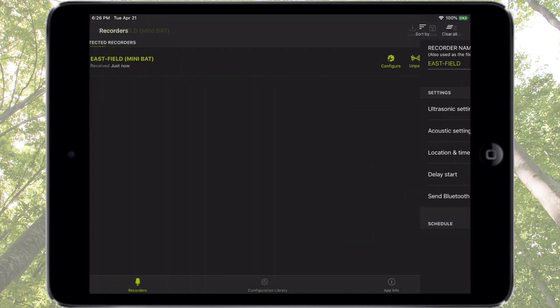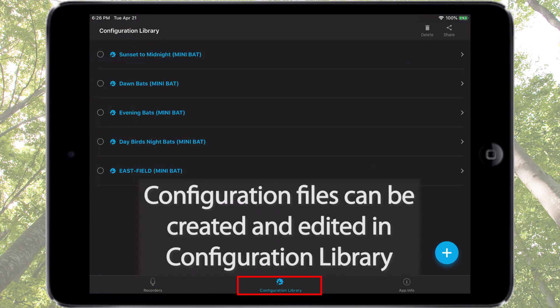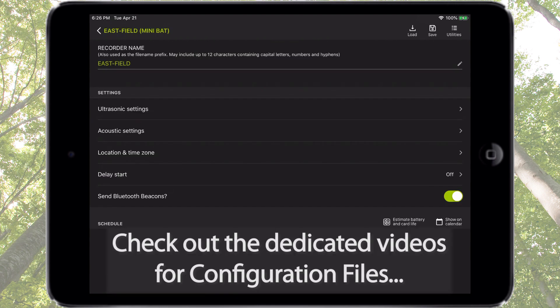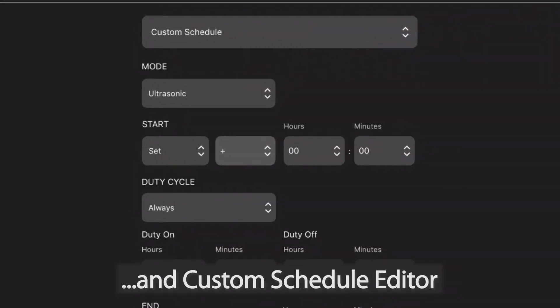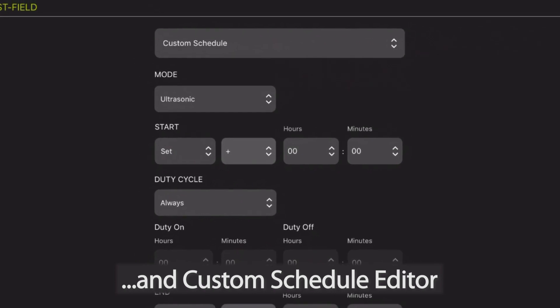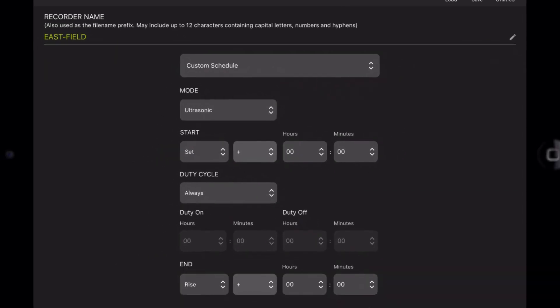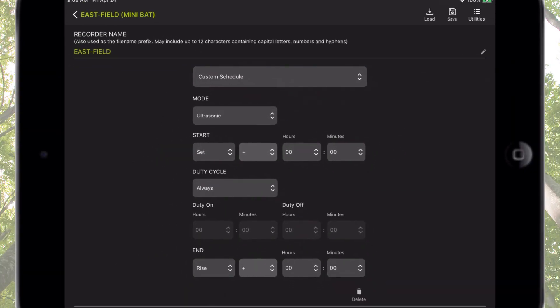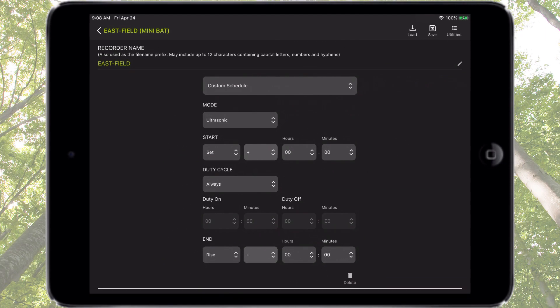Configuration files can also be created and edited, and as mentioned, that's covered in a separate tutorial video. Also be sure to check out the video on creating and editing custom recording schedules. Thank you for watching.